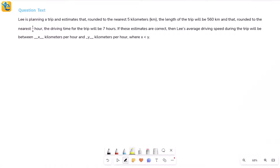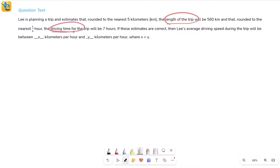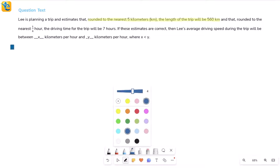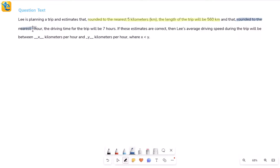Let's solve this question about Lee, who is planning a trip. He has estimates about the total length and the total driving time. First, the distance rounded to the nearest five kilometers will be 560 kilometers. Second, the time rounded to the nearest one-fourth of an hour — driving time will be seven hours.